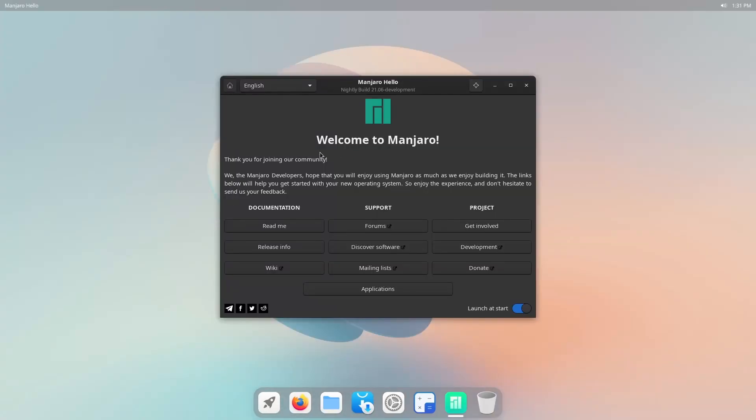We even have Manjaro Hello here, which currently is set to launch at startup. It's a great little application that just introduces you to the Manjaro system and onboards you pretty quickly with various things like where to get involved, how to get support and a ton of documentation, including their wiki.